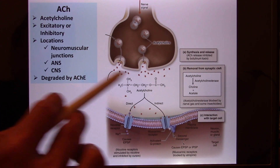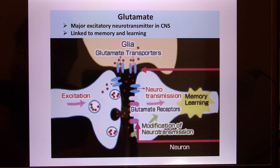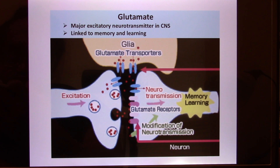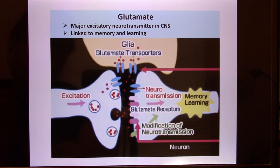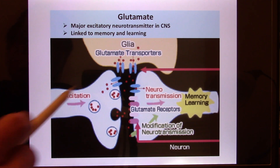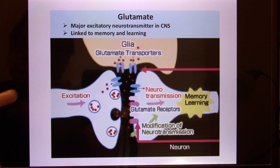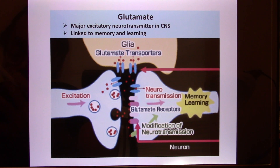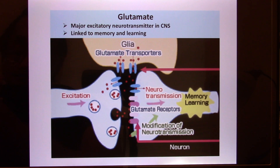The next neurotransmitter is glutamate — an excitatory neurotransmitter in the brain. This became prominent around 2002 when Nobel Prize winner Eric Kandel, who wrote the major textbook 'Principles of Neuroscience,' studied learning and memory. He found that neurons form synapses — connections between axons and dendrites. When a human baby is born, we have 100 billion neurons, but the brain is not fully developed — the connections are not yet established, so babies only have a few basic reflexes like breathing.